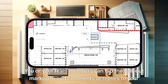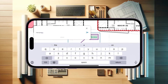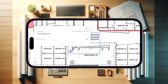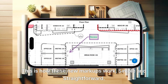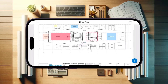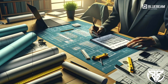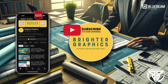You or your team members can tap the callout markup to add comments or replies to your suggestions. This is how these new markups work — simple and straightforward. For more Bluebeam tips and tricks, stay connected with Brighter Graphics, your go-to partner for all things Bluebeam. Digitizing construction since 2003.